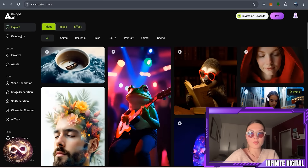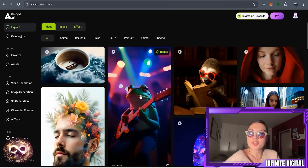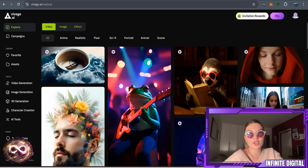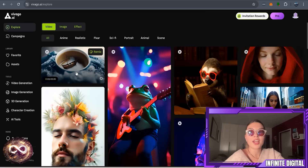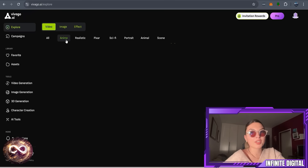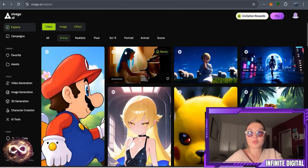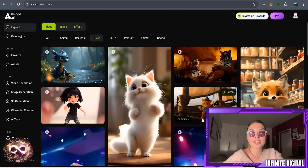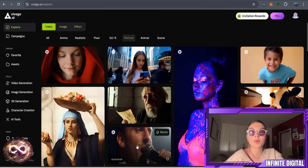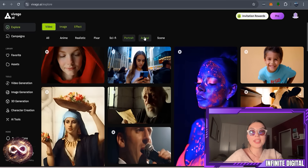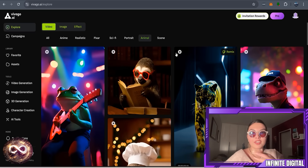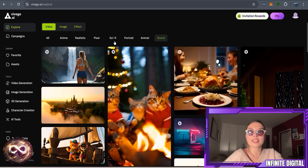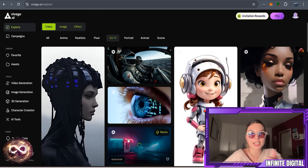This is their official platform right over here. As you can see in the video section, you've got a lot of different options when it comes to categories — you've got them all in one place, but you can also filter by anime, realistic, Pixar, sci-fi, portrait, animal scene, and obviously a variety of different ones. When you tap lightly above each video, you can see a little peek into the entire movement of the video itself. So you can see examples of what people have made and obviously you can make your own, which is the entire point.